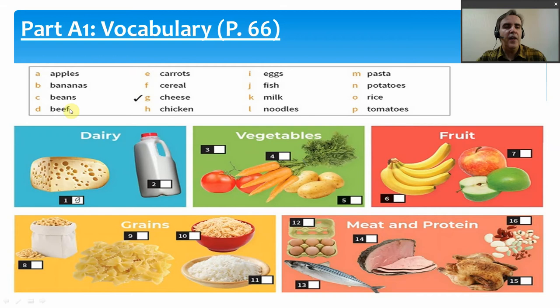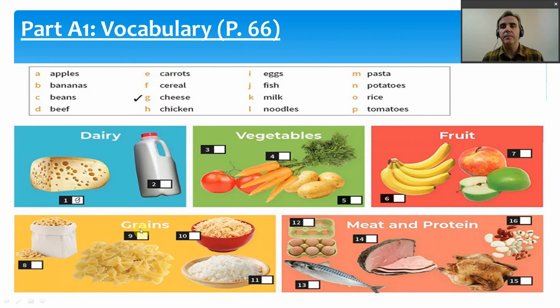We have carrots — number 14 — carrots are a vegetable. We have cereal, number 8, which we probably eat for breakfast, and cereal is a grain. Grains are usually things made from types of plants like wheat, barley, or maize. Usually we don't just eat the grain — we make them into flour to make bread, pasta, cereal, or other things.